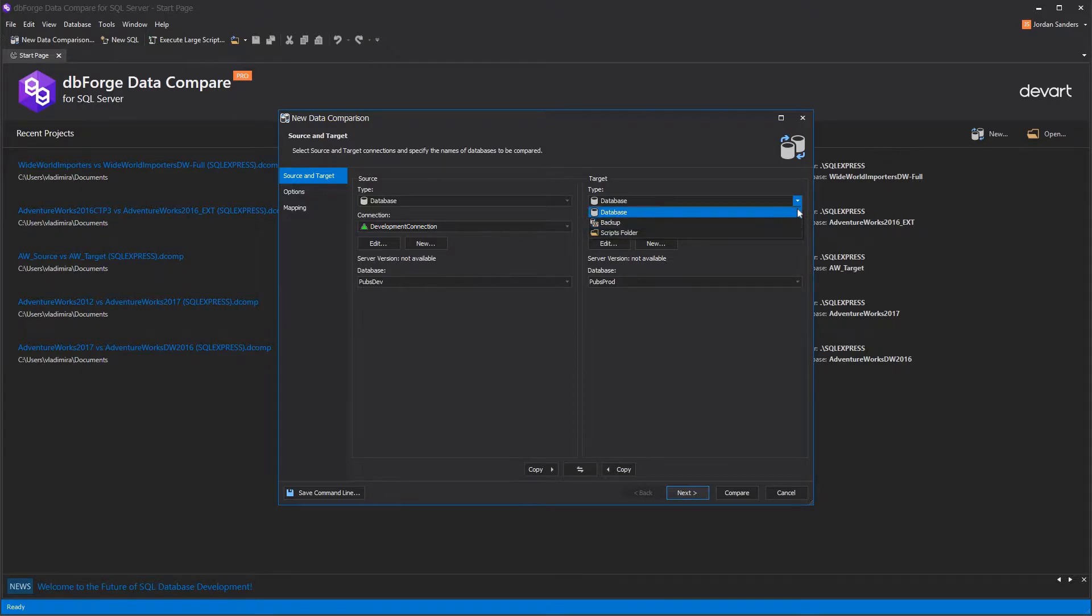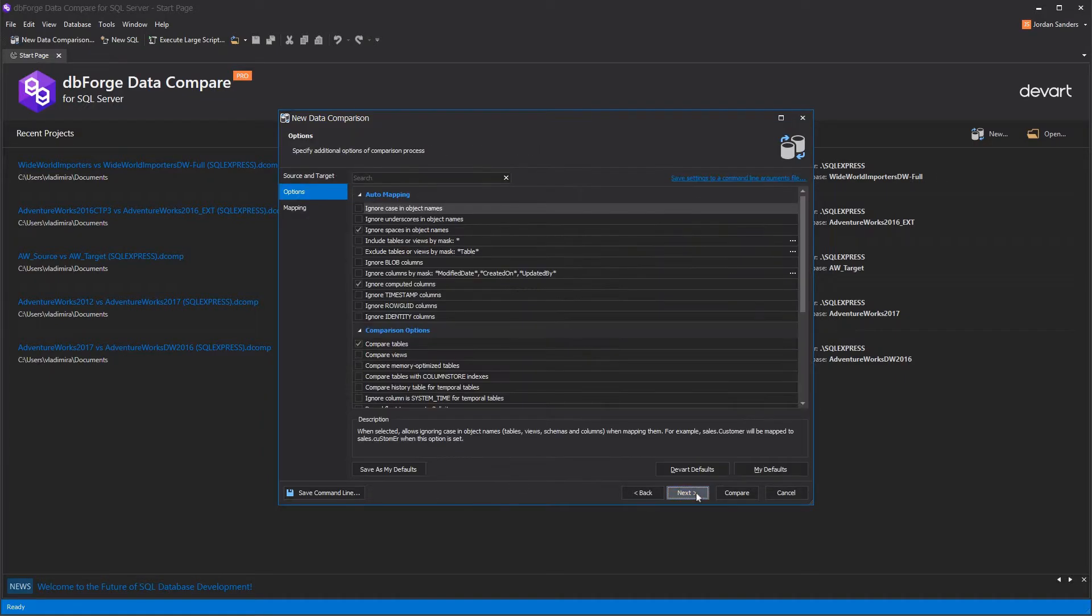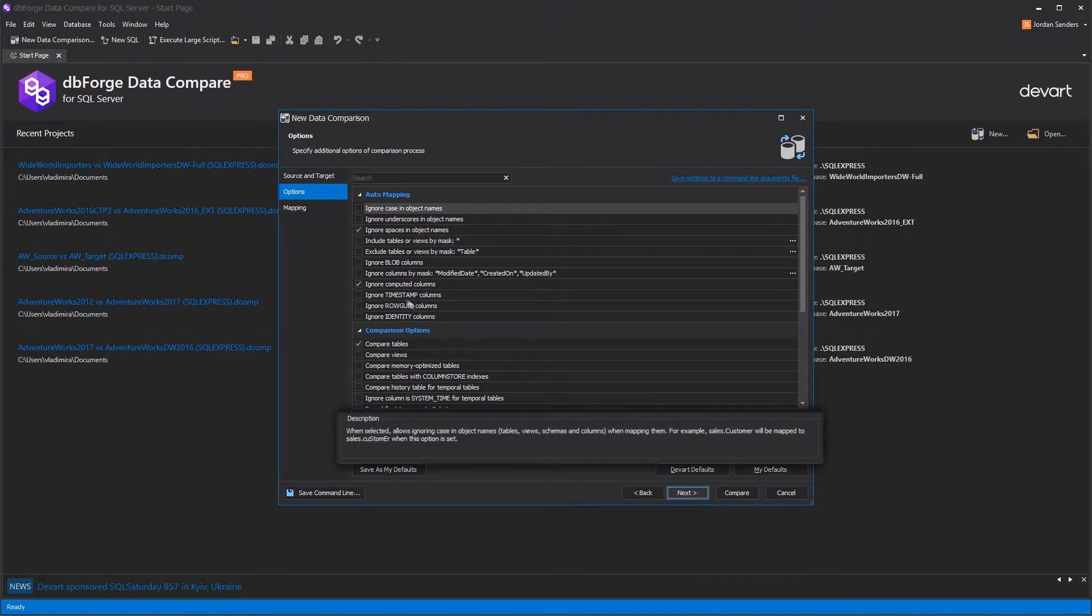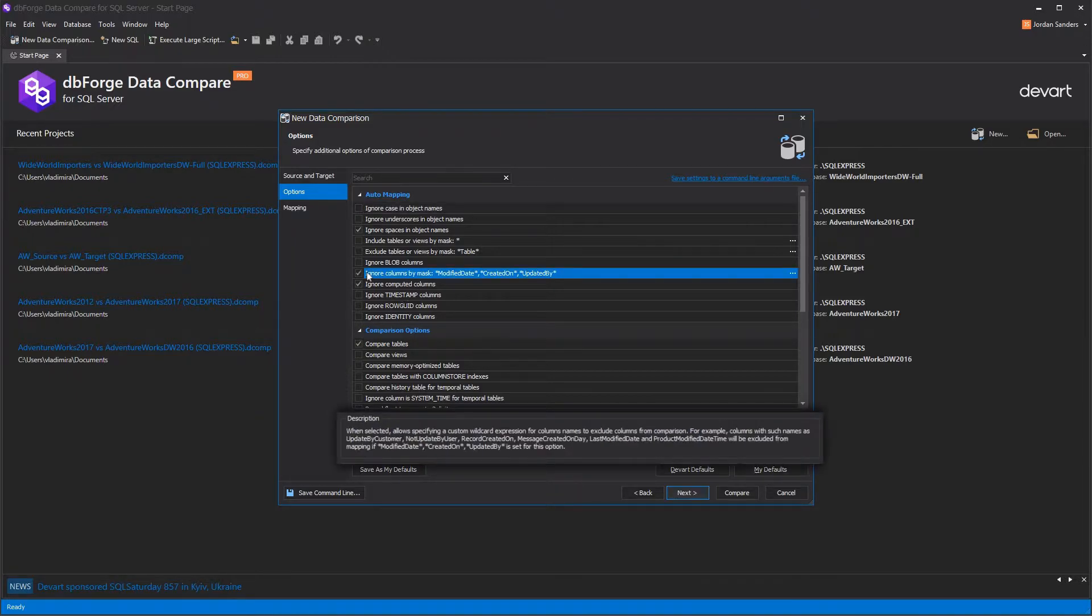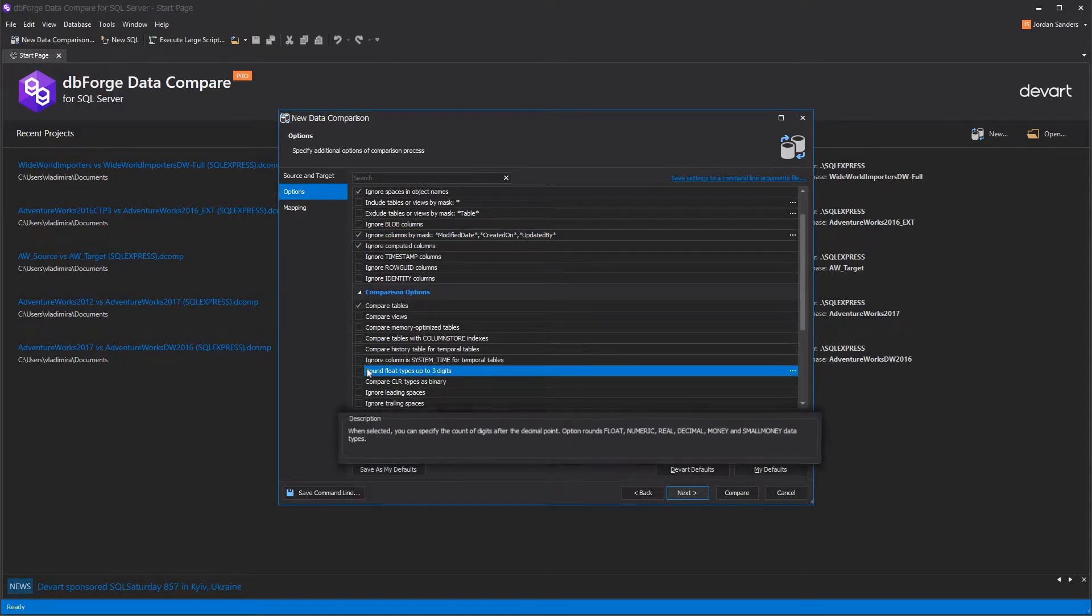You can either start instant comparison or customize the comparison process. That can be done at the Options page. You can configure the mapping or comparison behavior there. Each option has a small description of what it changes.